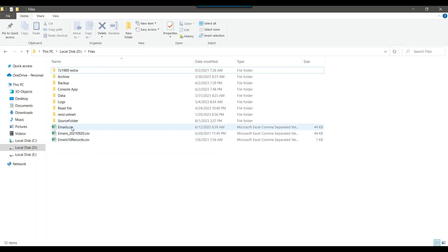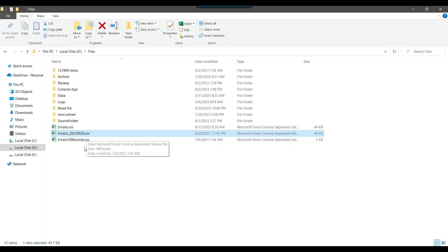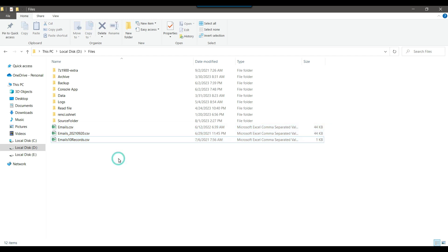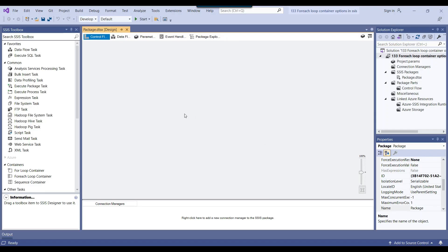In the D:\files location, I have some files like emails.csv, emails_timestamp.csv, and emails_10records.csv. I want to create a foreach loop container which can import this data. But I don't actually want to import the data — I just want to show you that if I change the different options in the foreach loop file enumerator, how it will fetch the file name, file path, or file path without the extension, and what are the different options we can configure. This is my blank SSIS package that I am going to use today.